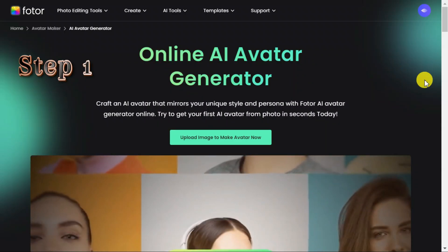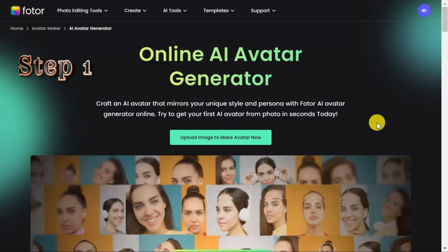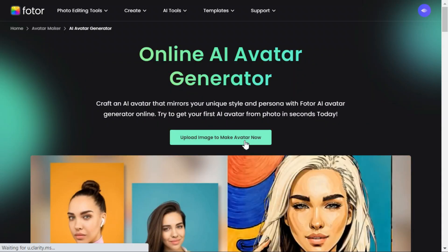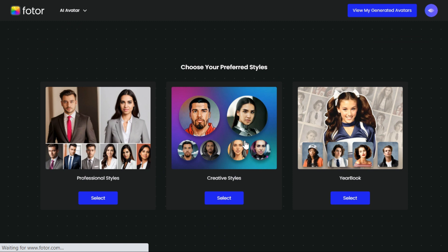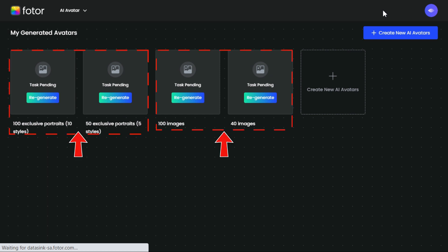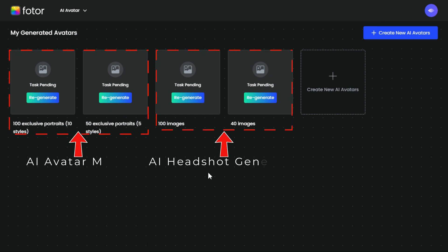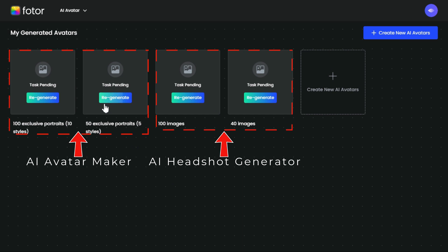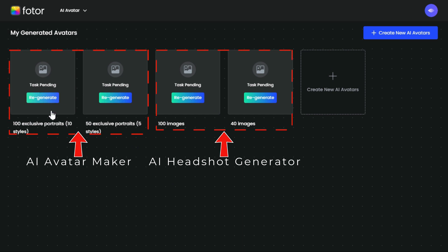Step 1: Click the 'Make Avatar Now' button to access the tool page. Here you will click on 'View My Generated Avatar.' On this page, use the two buttons for AI headshot generator and the two buttons for AI avatar maker.